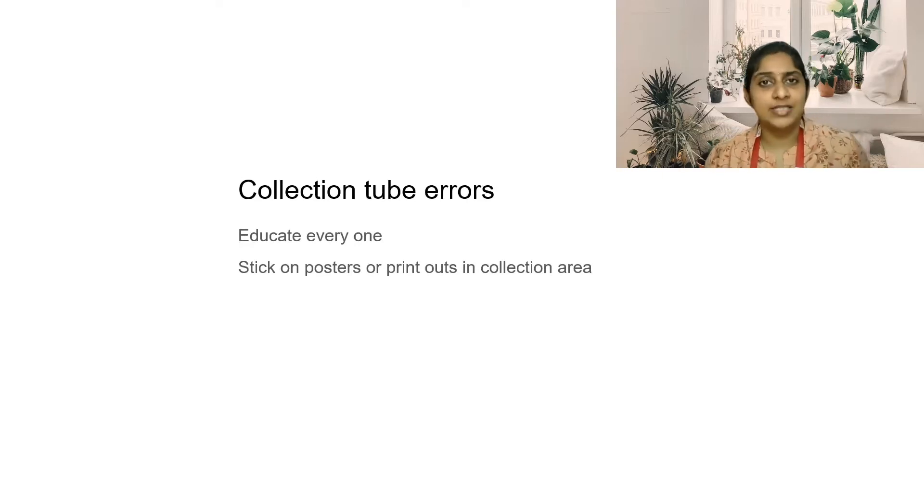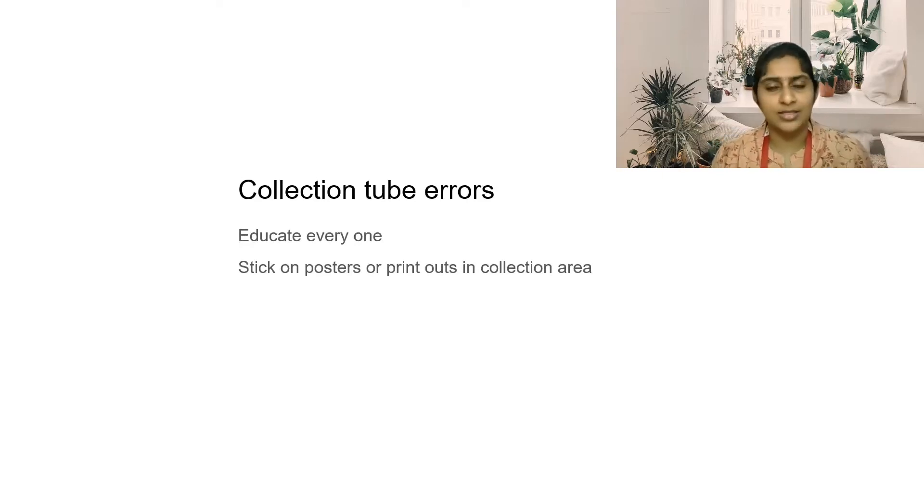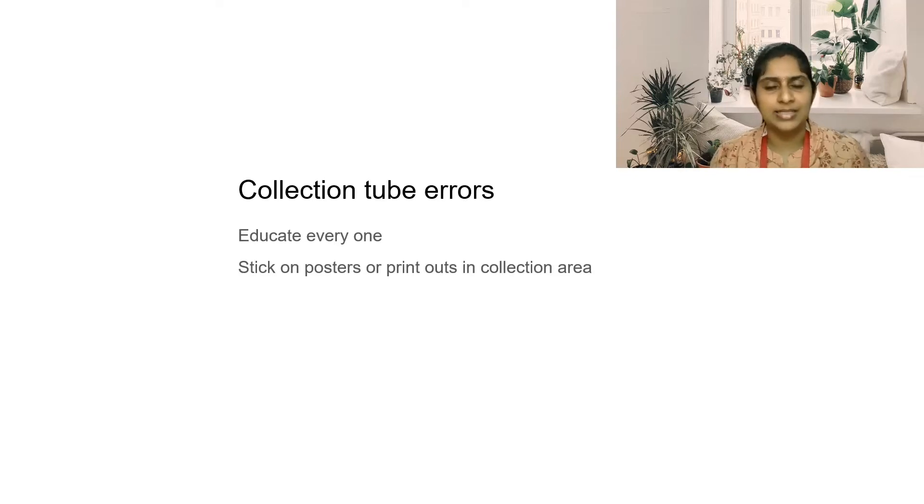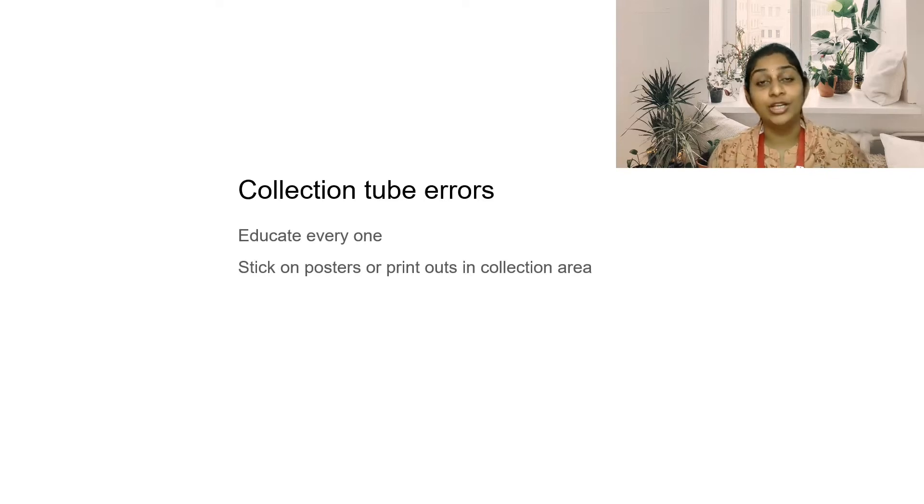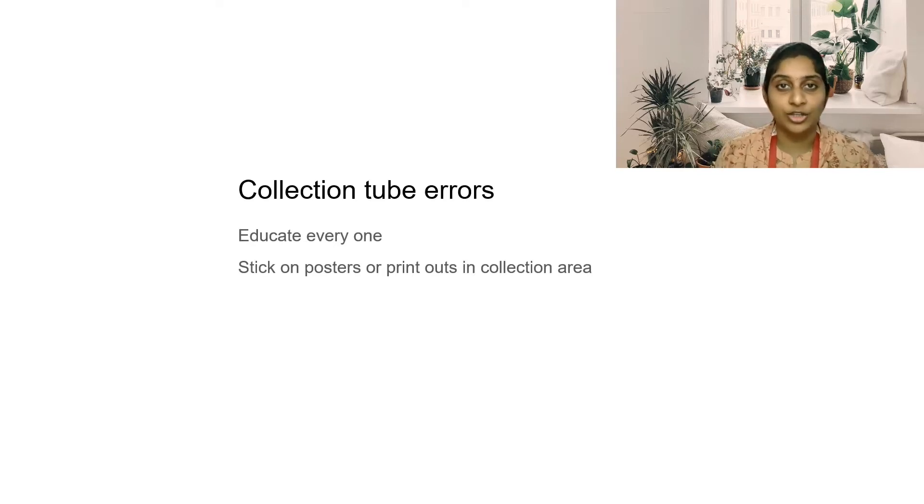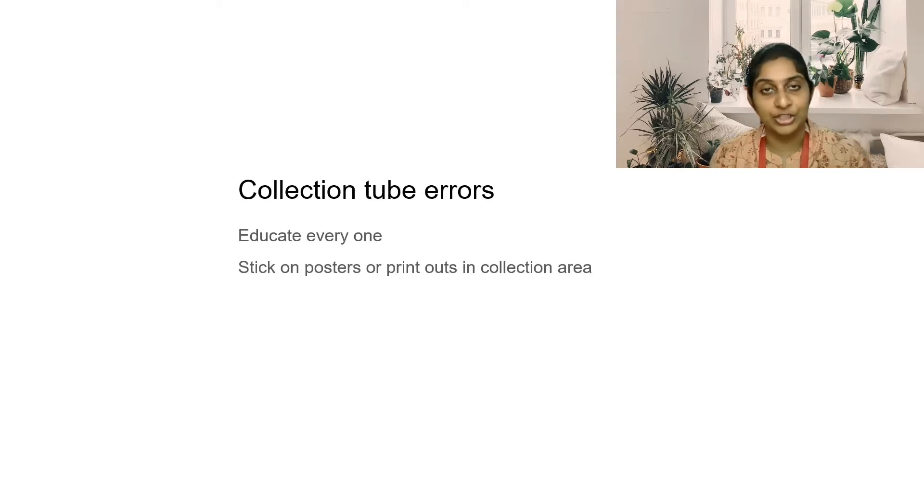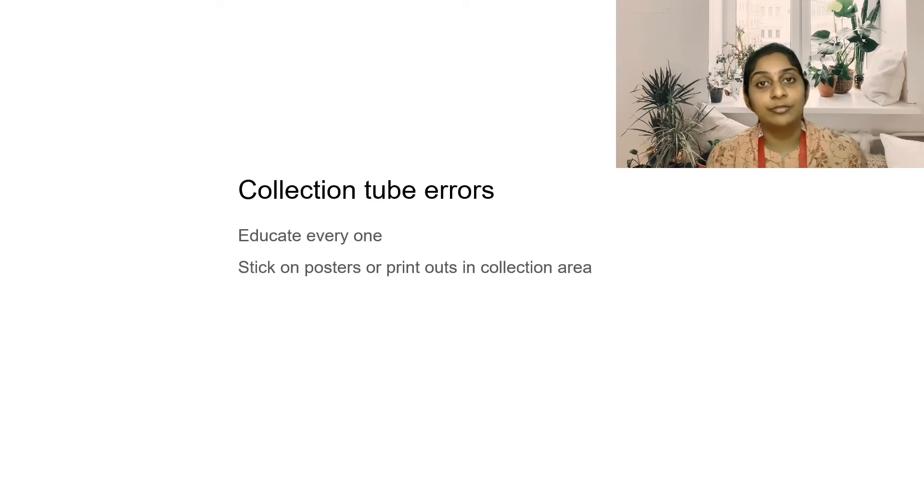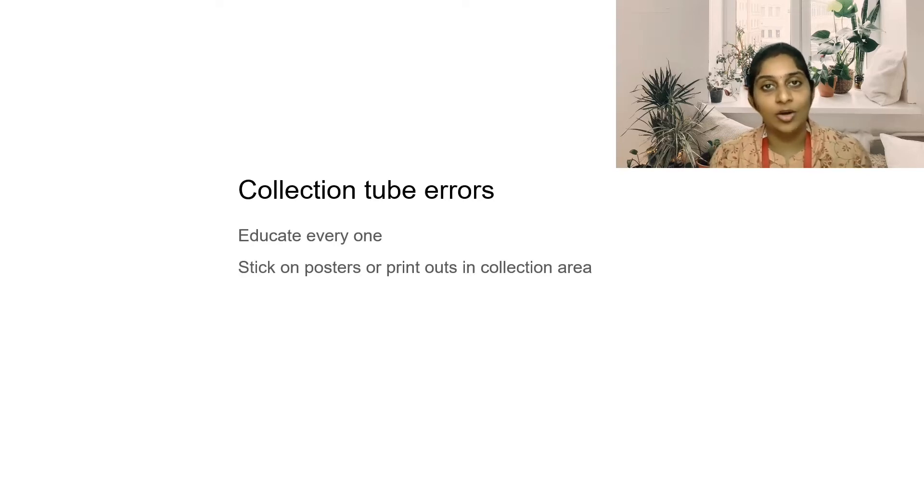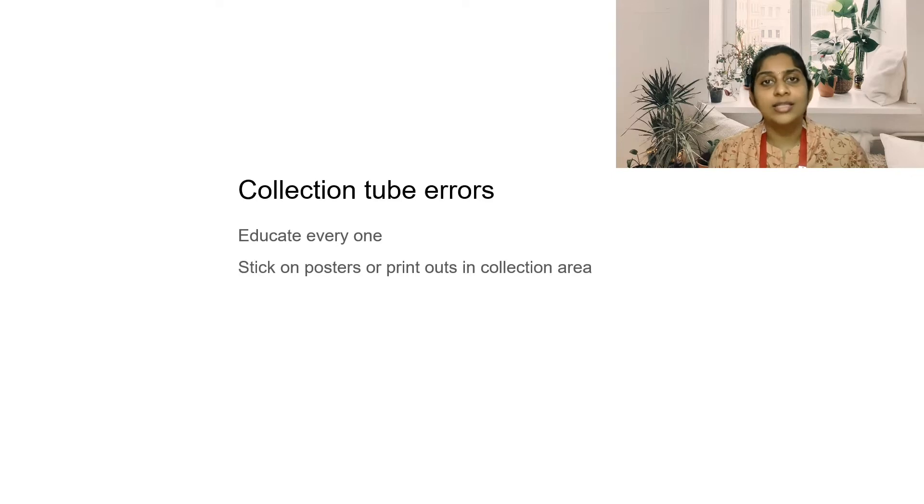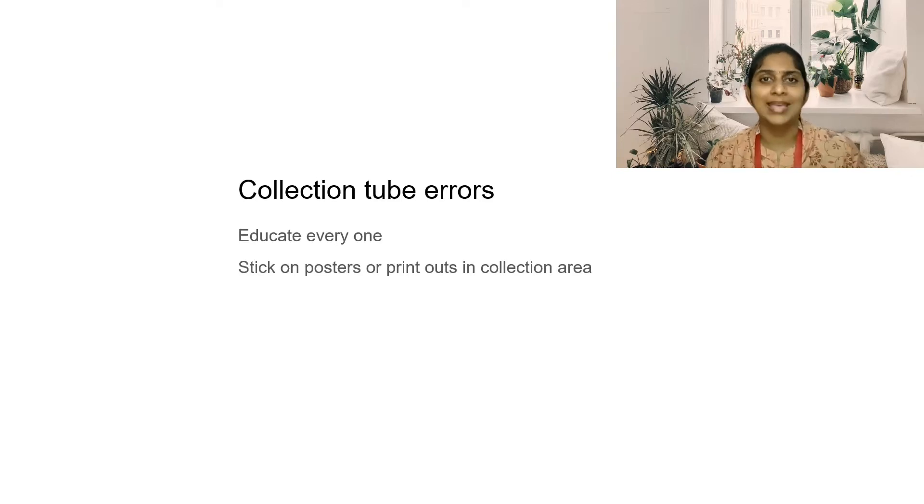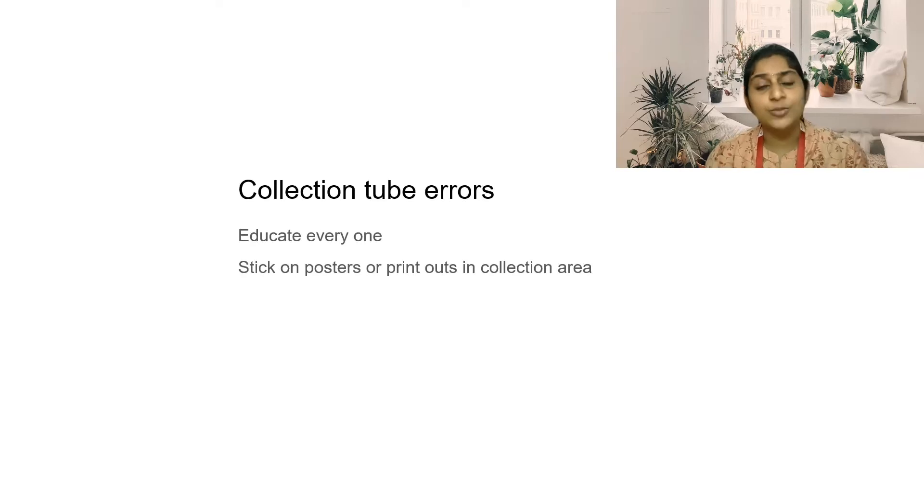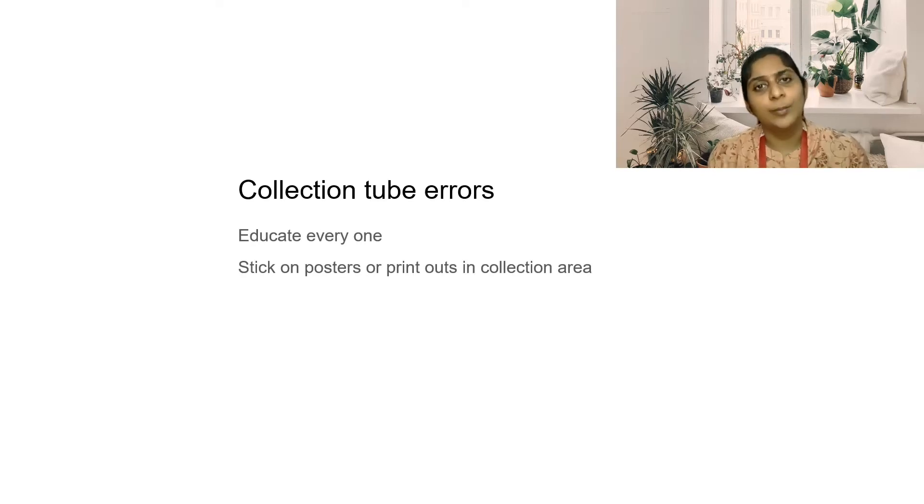So the next common mistake is the collection tube errors. Sometimes for an EDTA sample a serum sample is taken. To avoid all these mistakes, you have to create a chart or a poster. Take a printout of it and stick it in your phlebotomy room or your collection room so that every tube, every sample is taken properly on the right tube. See, sometimes people would give you a D-dimer. Taking a D-dimer in an EDTA or serum doesn't mean anything. You cannot run the sample itself and the test is very costly. Make sure all the samples, at least the important samples which you cannot make any mistake and which needs special attention, at least those are put in a chart and stuck on the collection room so that none of the technicians go wrong about the collection.